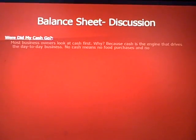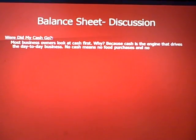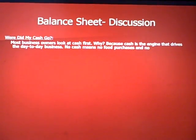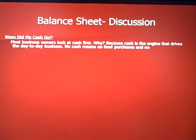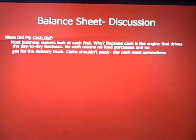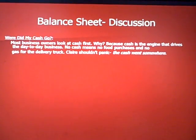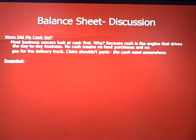Claire's question is: where did my cash go? There is no longer $50,000 in cash in the business — the balance is now lower. Most businesses look at cash first because cash is the engine that drives the day-to-day business. No cash means no food purchases, no gas for the delivery truck. But Claire shouldn't panic, because the cash went somewhere in that process.